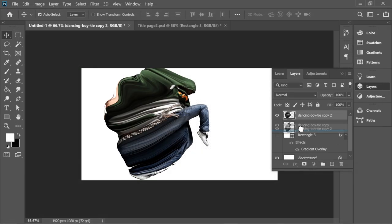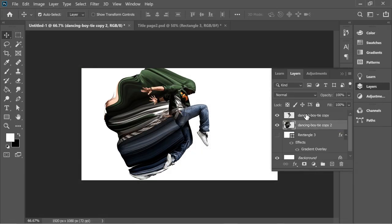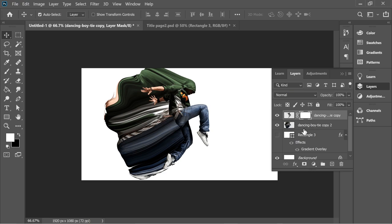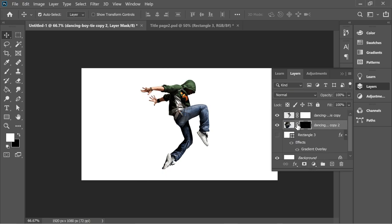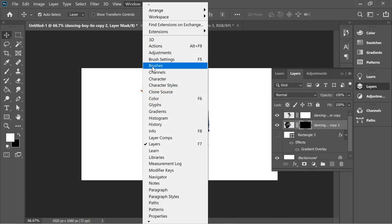Put it under the main layer. The main layer, give it a white mask. The liquefied layer, hold Alt and press on the mask to give it a black mask. Go to Window, Brushes.